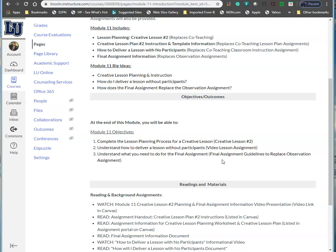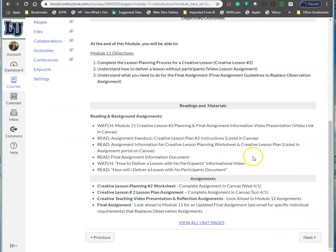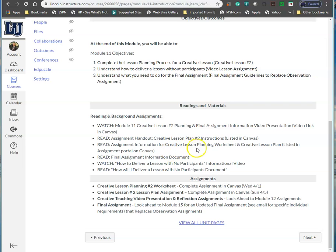The reading materials: hopefully you watched this brief video, and you looked into the final assignment information video presentation. I actually developed a video to show you an example of how you teach a class with one participant or no participants. Make sure you read all your assignment handouts, your assignment background information, and the assignment information for your creative lesson planning worksheet.